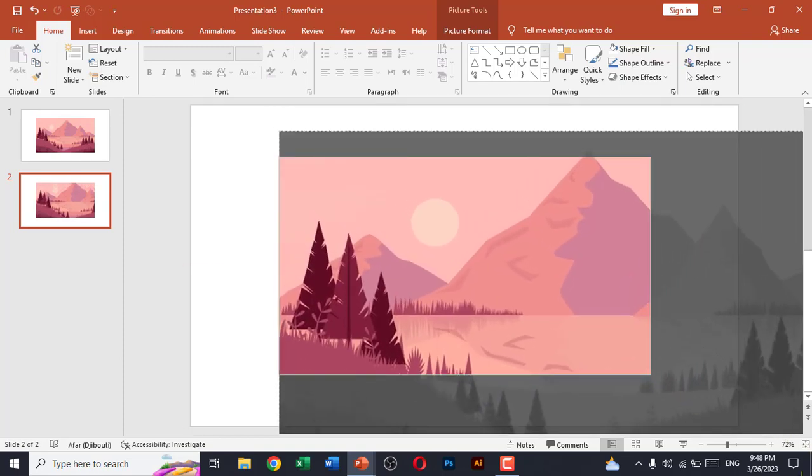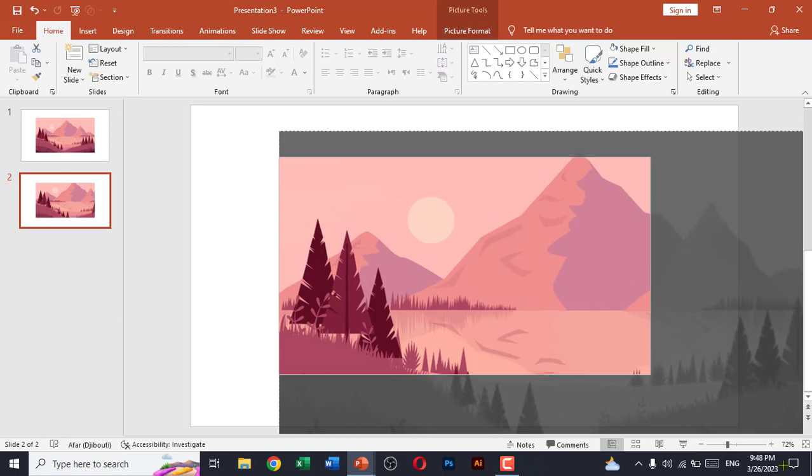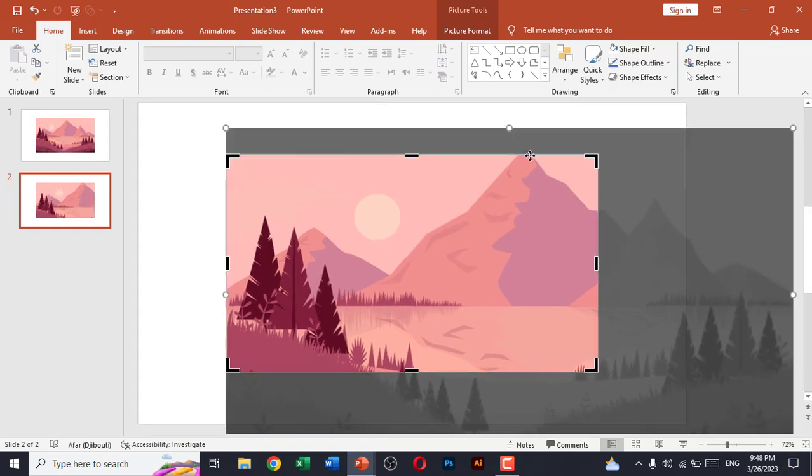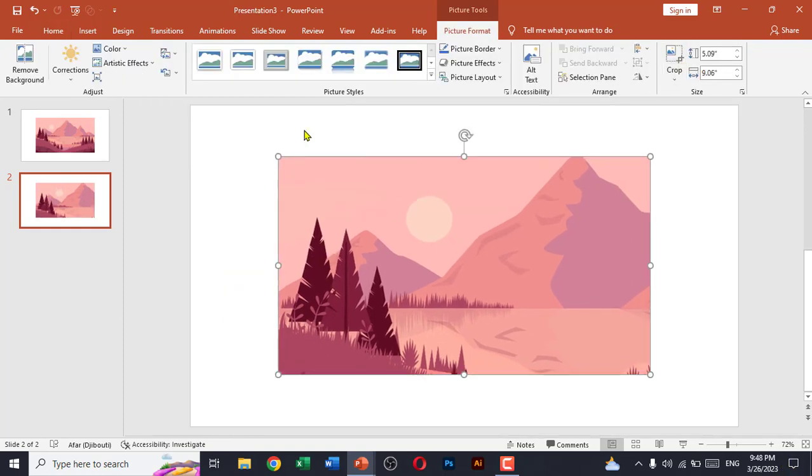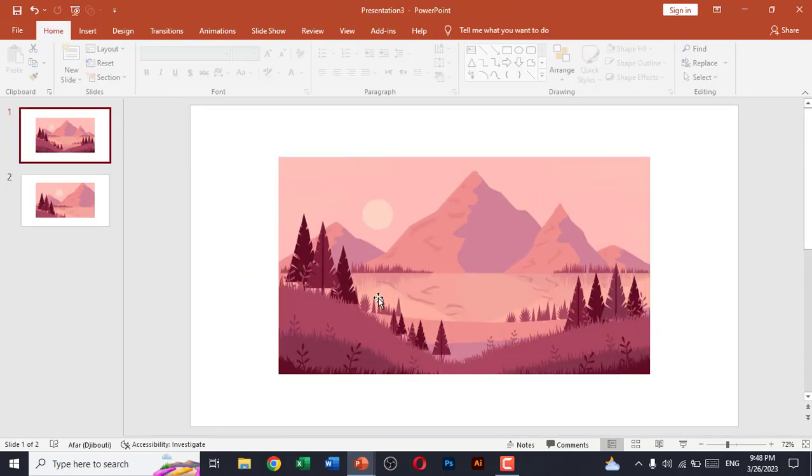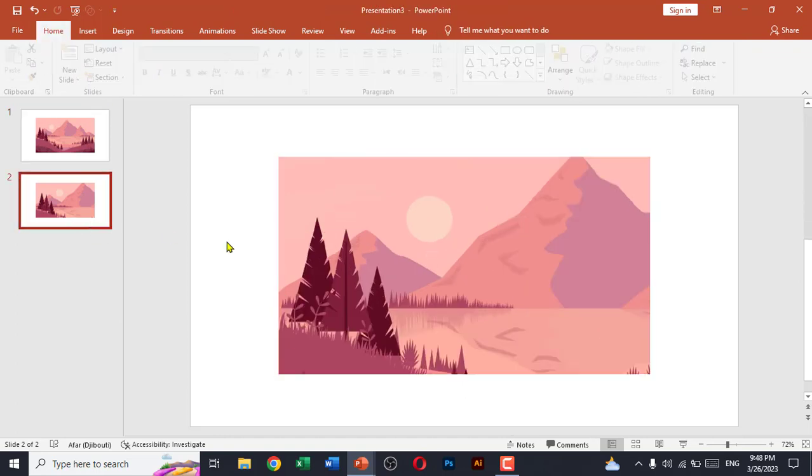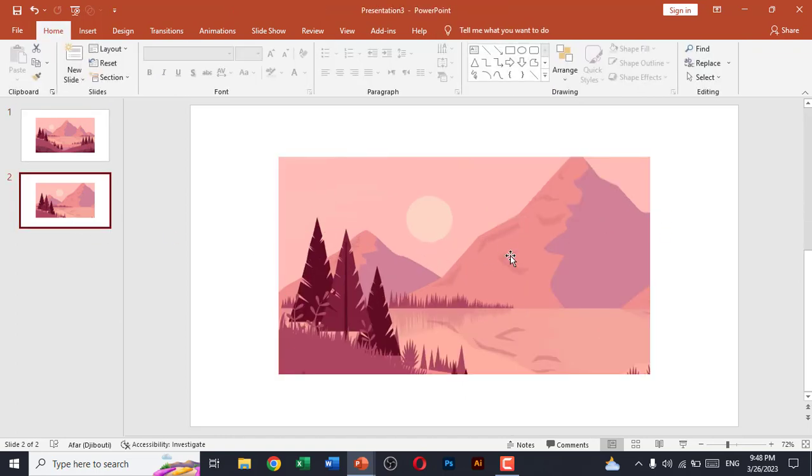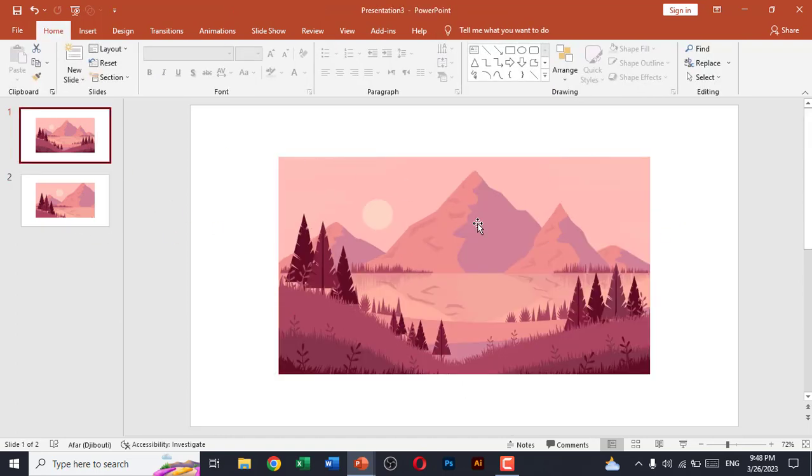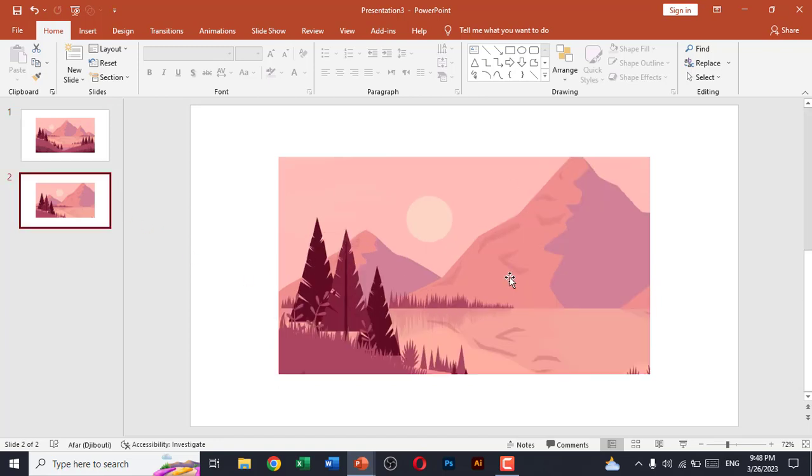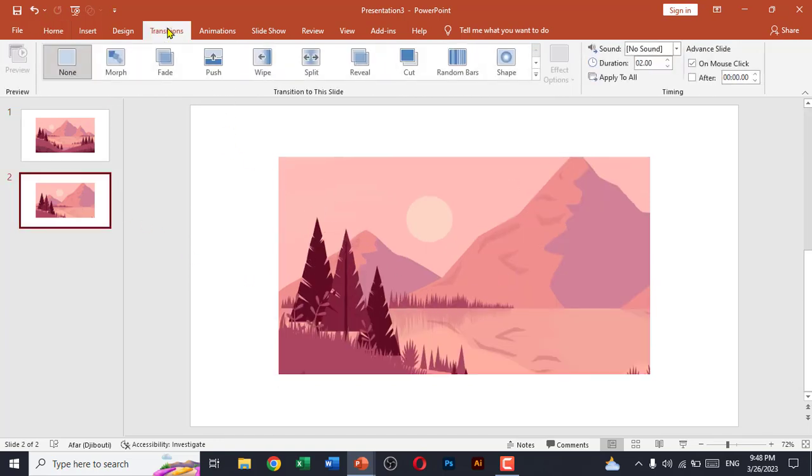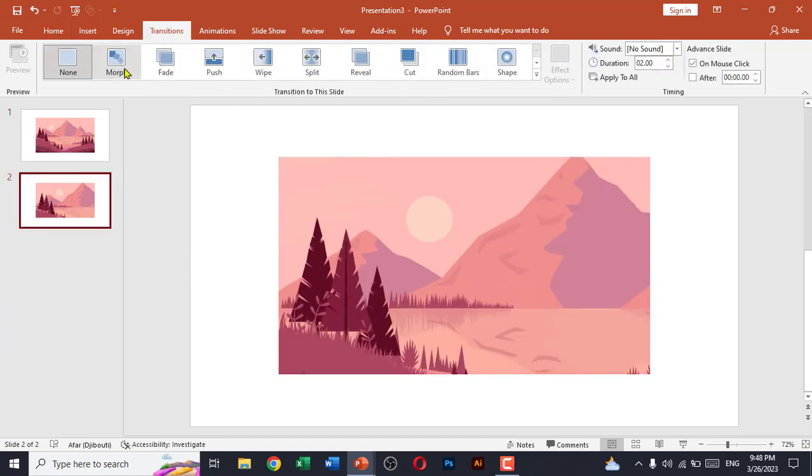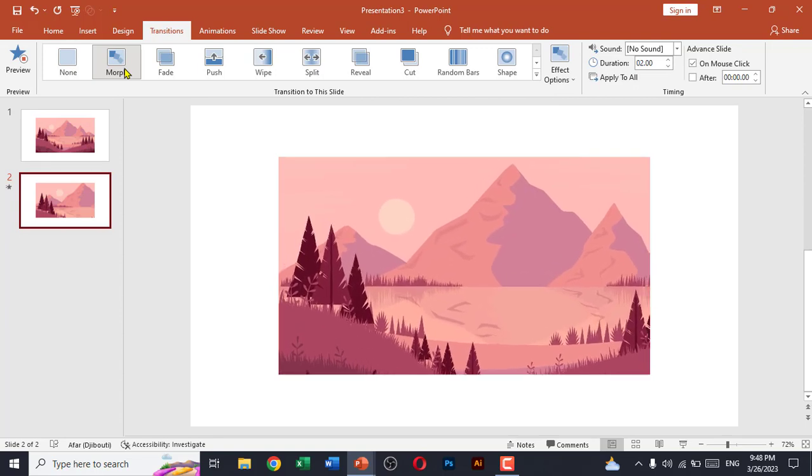Okay, so it's enough. Click on crop. Make sure that you don't crop this picture, you just have to resize the picture so that your picture size remains the same. Now go to transitions and click on morph.